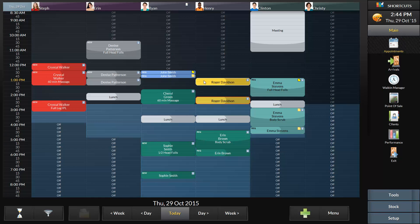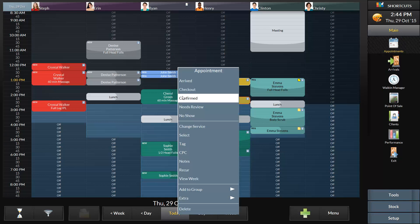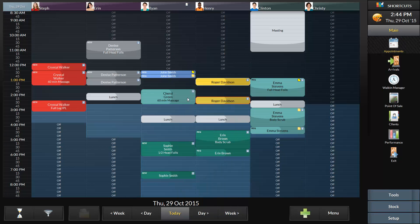For example, let's say that our client Cheryl Green has confirmed her appointment over the phone with me. I can right-click and select confirmed. You can see that the appointment has now changed to a light green color.